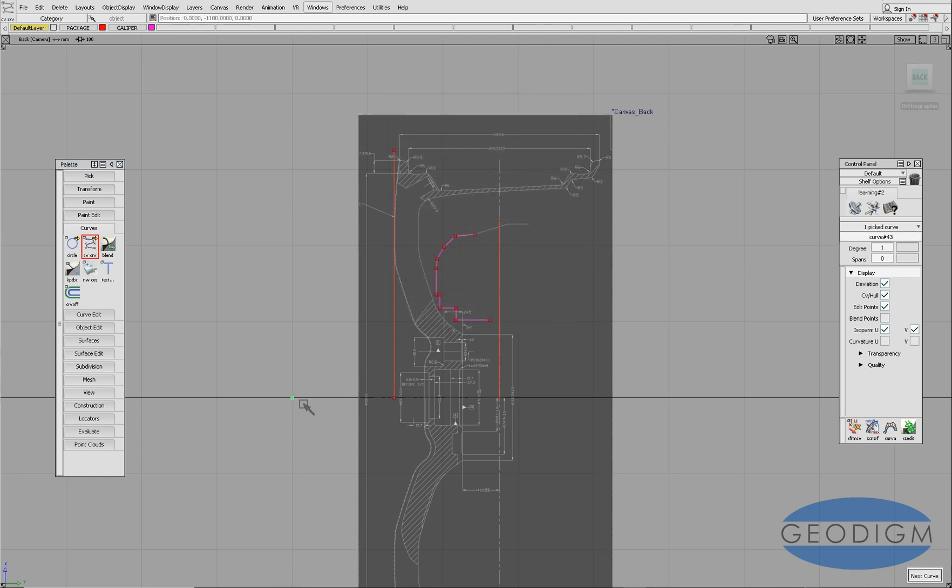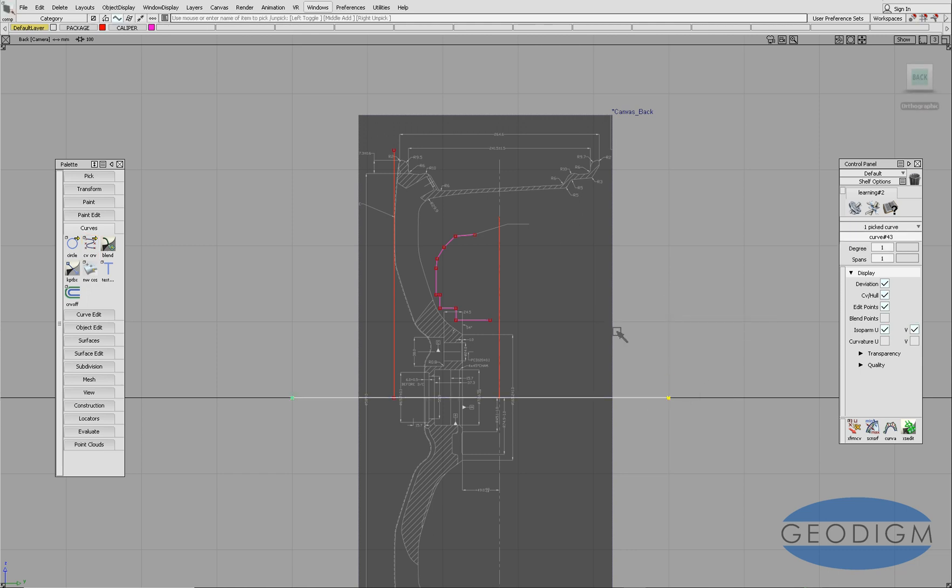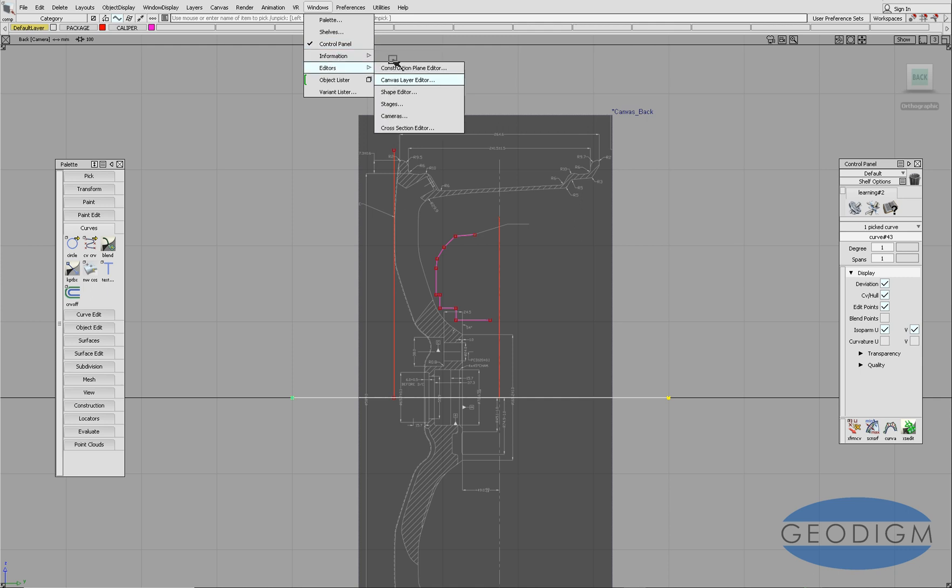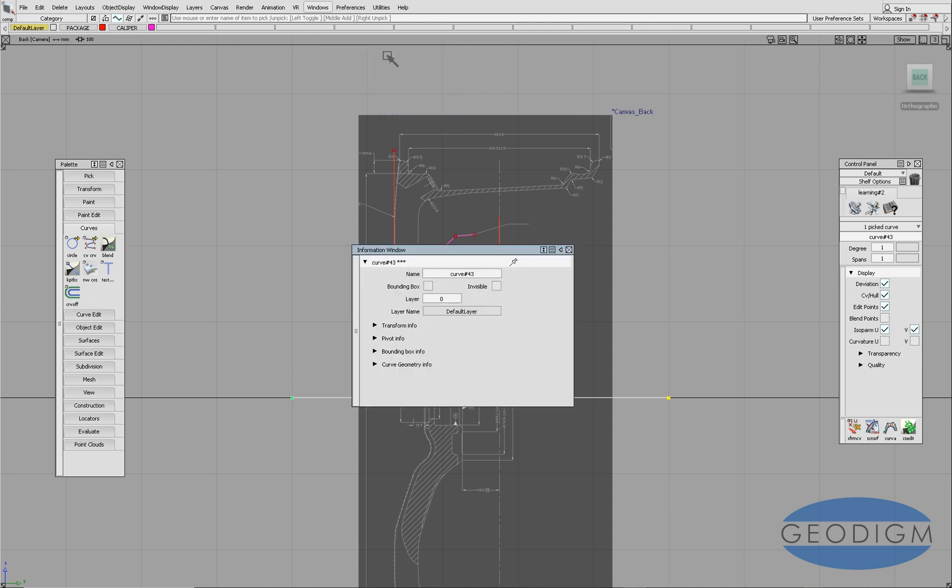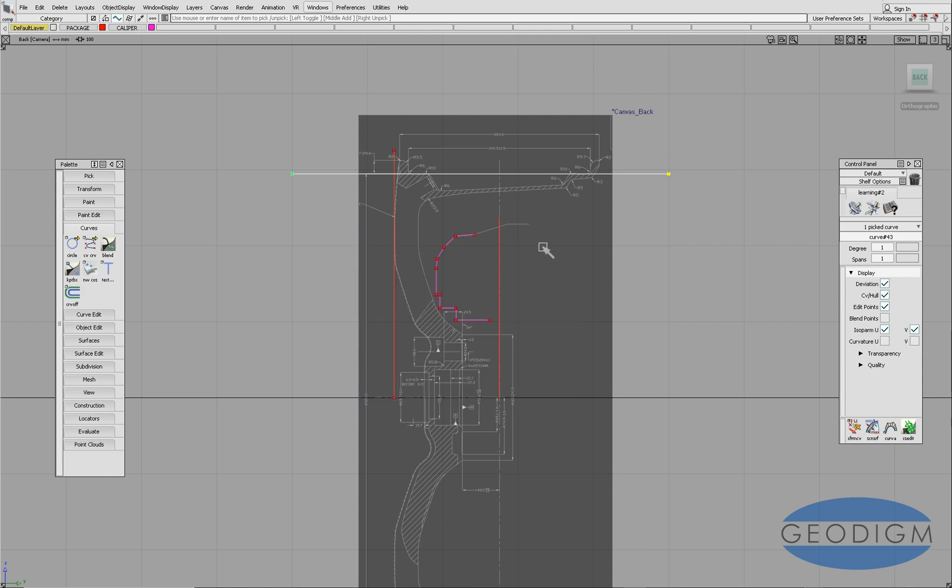Then we're going to move that. So I've picked it and going into the information window we can look at the transformation information. At the minute it's not transformed anywhere, there's a translate in X, Y, and Z. We want to move it in Z by half that diameter, and half that diameter, the radius of course, is 294.5, which takes us to that position.